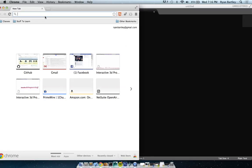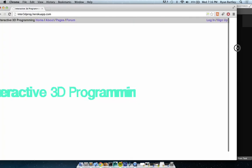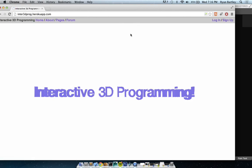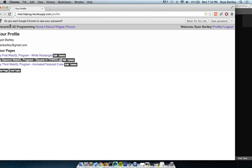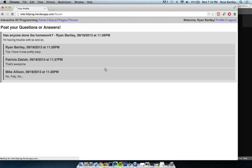We are recording. We're going to go over some basics of using the class website. The way to get to the class website is enter 3dprog.herokuapp.com. You open it up, go over to login, make your login if you haven't already. It'll bring you to your profile. On your profile you can add a page, add a topic. Forums will be where the topics are — I'd love it if people would start asking questions there.